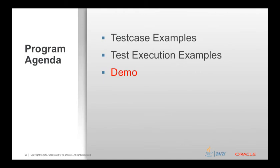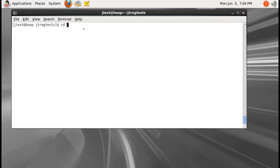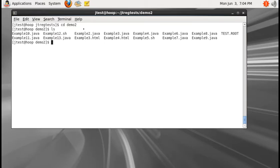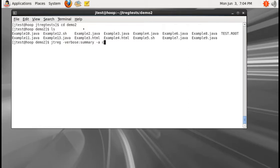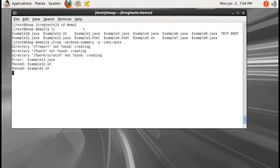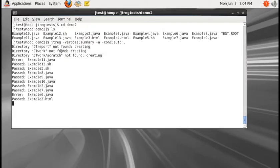Now let me move over to the demo. Here is the demo source code covered in the previous slides. To execute automated tests, we use 'jtreg -verbose:summary -a'. I like to execute tests in concurrency mode, so let me use '-concurrency:auto', and I want to execute all automated tests in the current directory.